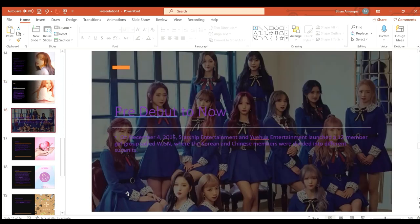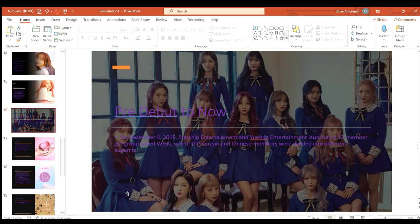Now we're up to pre-debut to now. On December 4th 2015 Starship Entertainment and Yuehua Entertainment launched the 12 member group Cosmic Girls where the Korean and Chinese members were divided into different subunits.